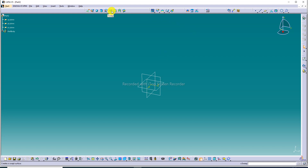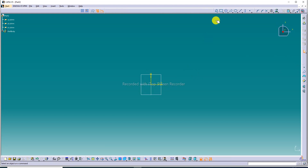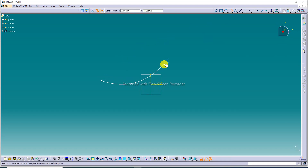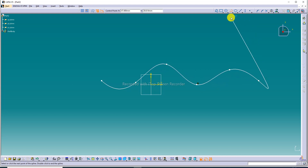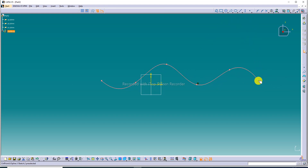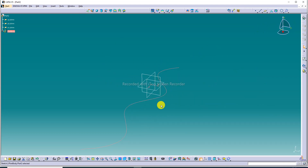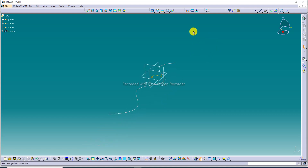The sweep command is discussed here. First, we draw any sketch and then use the sweep command. We start by drawing a spline using the spline command, and then exit the sketch.